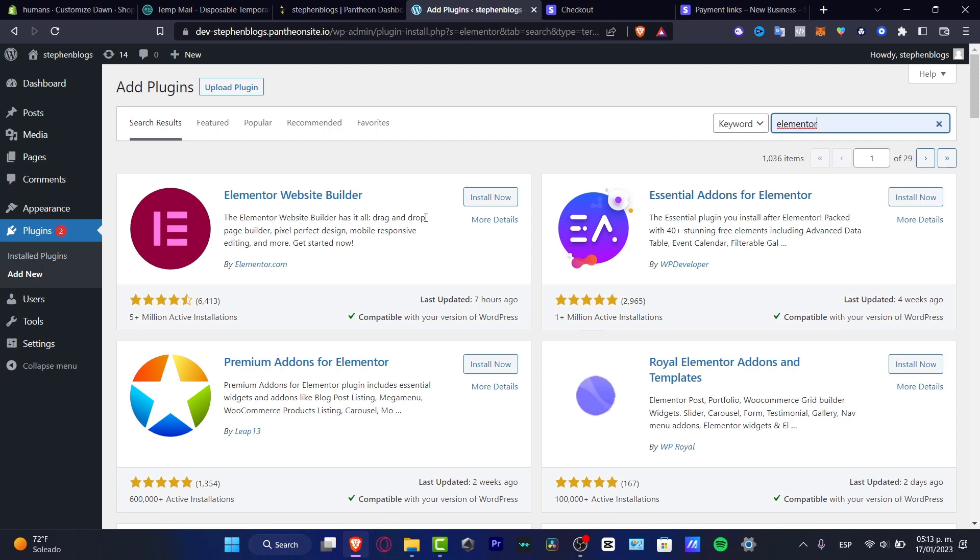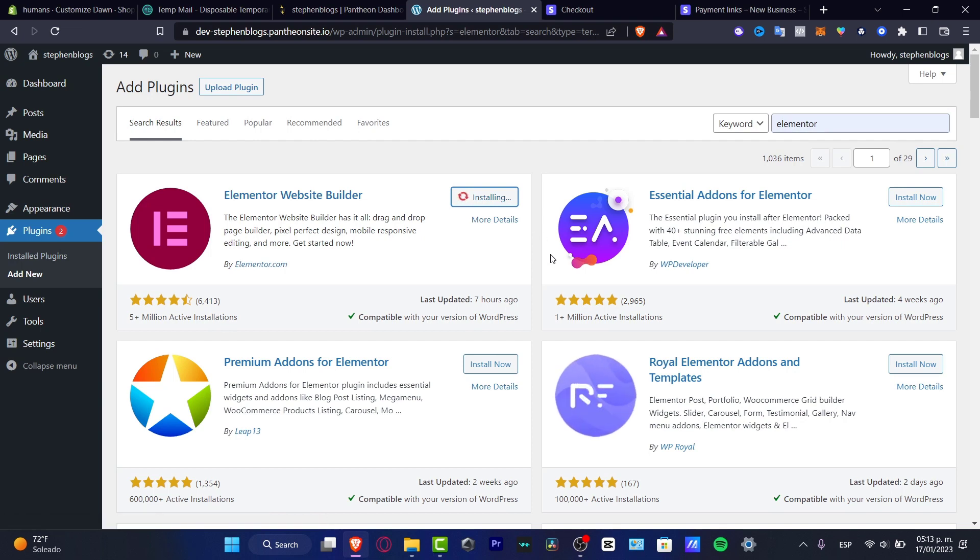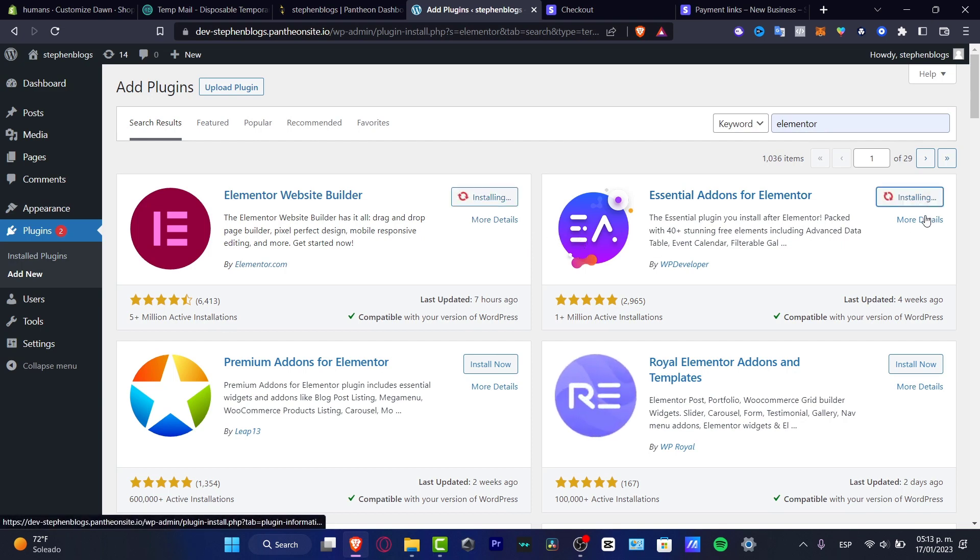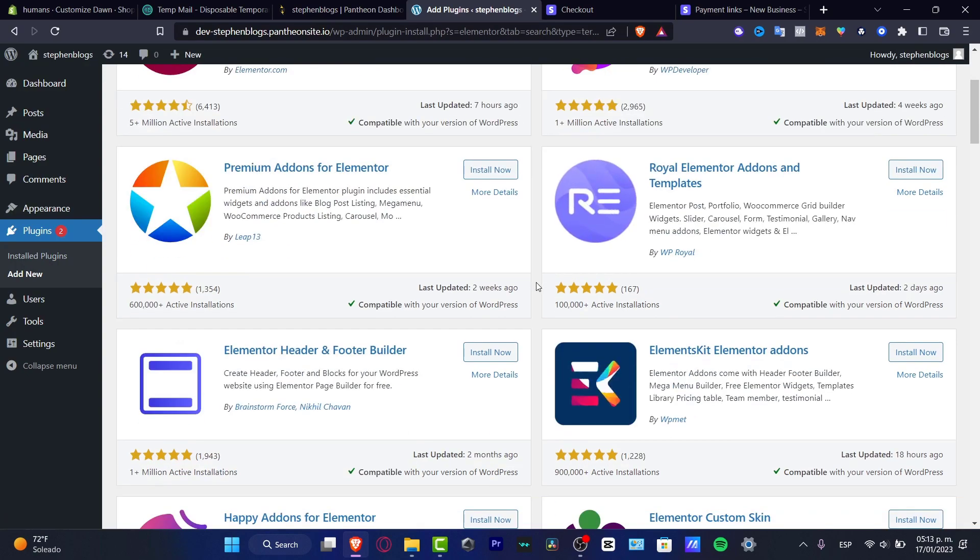For example this one compatible with your version of WordPress. Here it is. So I'm going to go into the install now and we are actually good to go. So I'm going to just make a quick installation of this one.